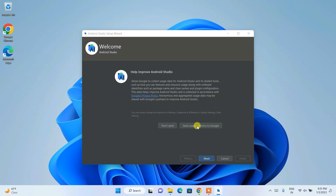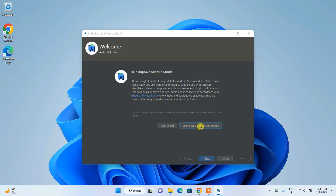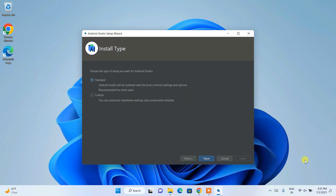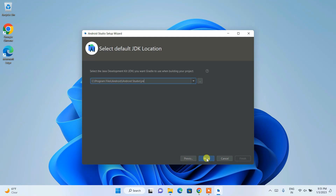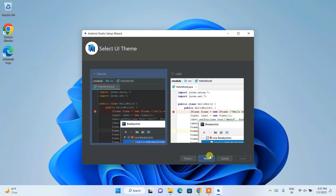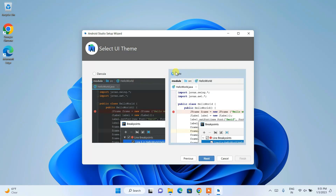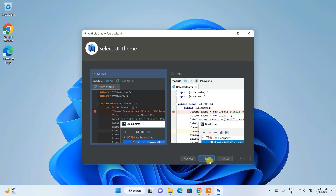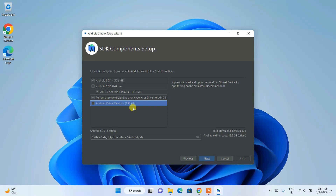Click to send user statistics to Google — that's fine — then click Next. I recommend selecting Custom installation and clicking Next. This shows the directory where the Java Development Kit and Gradle will be used — click Next. Choose your theme; I'll choose Dracula and proceed.